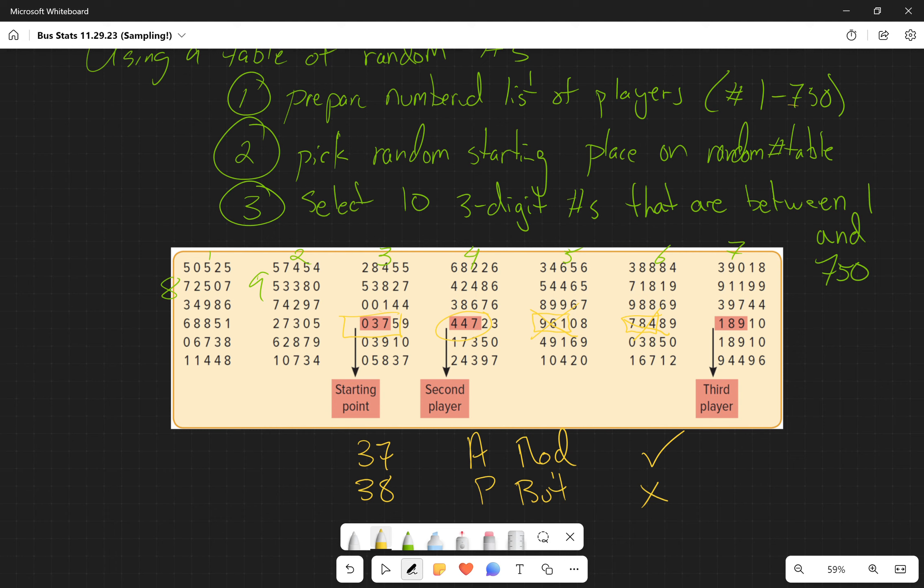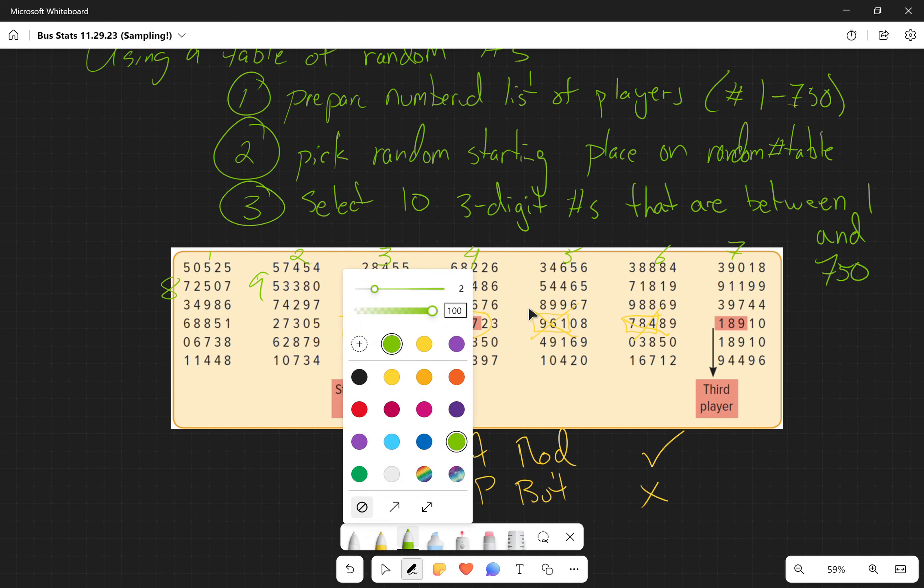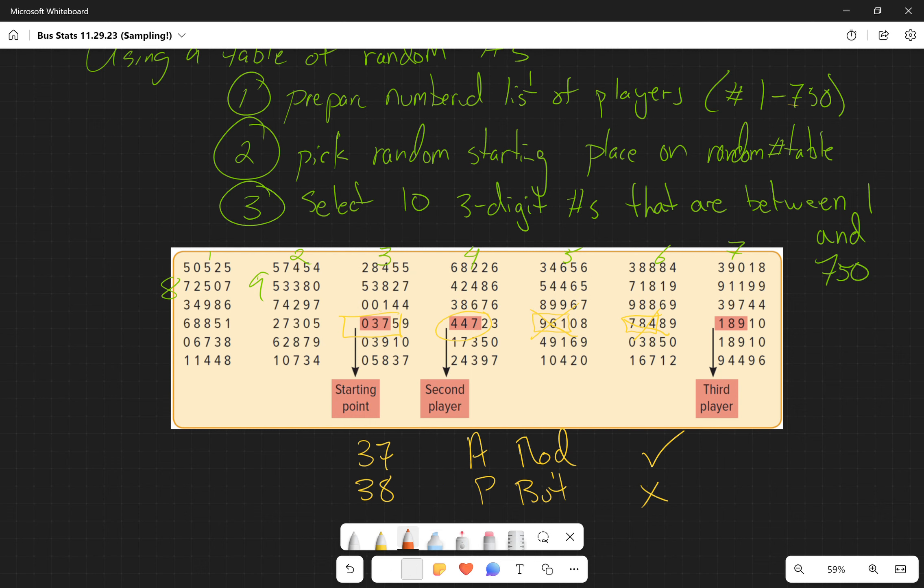So we'd end up with - this is our fourth, fifth, sixth, seventh, eighth, ninth, tenth. But since this tenth is 189 again, that's not going to work, so then we're going to have to go to 114 for the tenth.